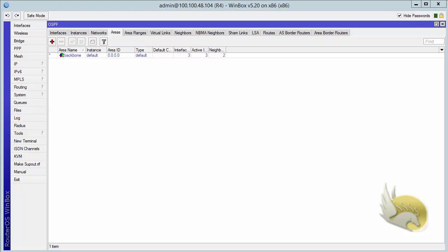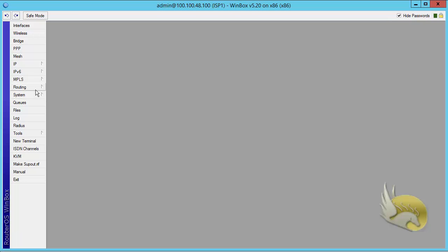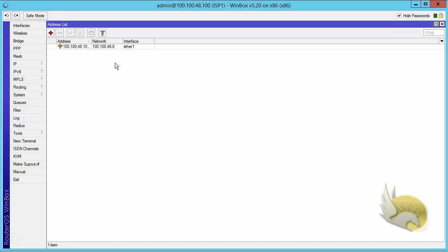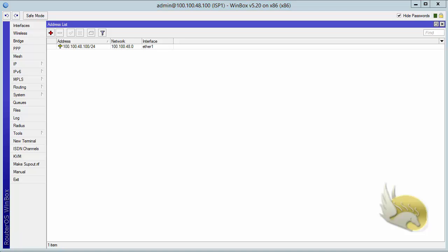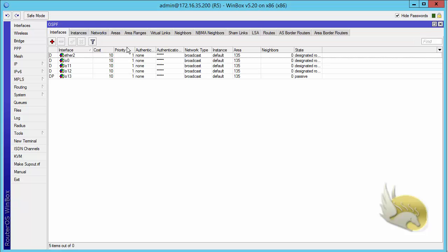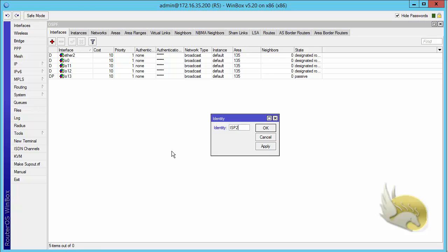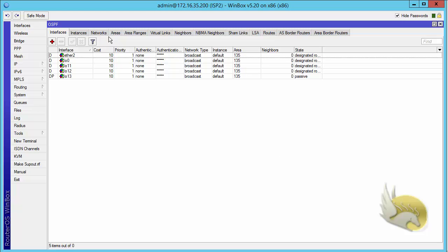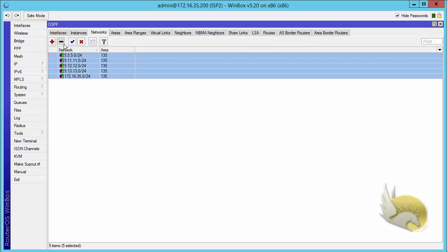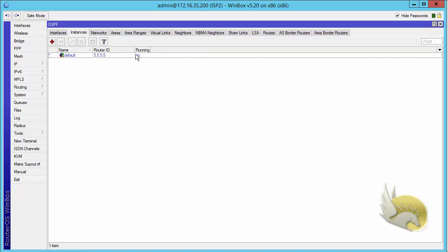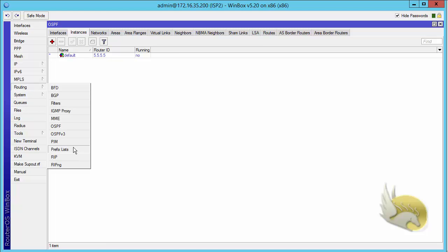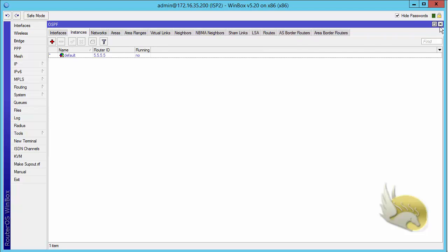Let's go to Router 5, which is my ISP1. If I open IP addresses, you can see it has only one interface: 100.148.100. That's okay - it does not contribute to any routing protocol. Now I want to change Router 5's name using system identity to ISP2. It is not going to be part of OSPF, so the networks are all going to be removed. There are no areas, the instance is not running, and make sure no other routing protocols such as RIP are working here.